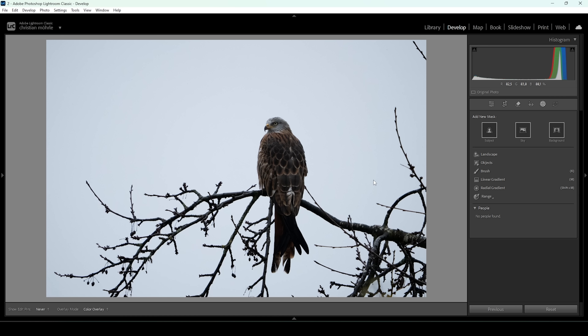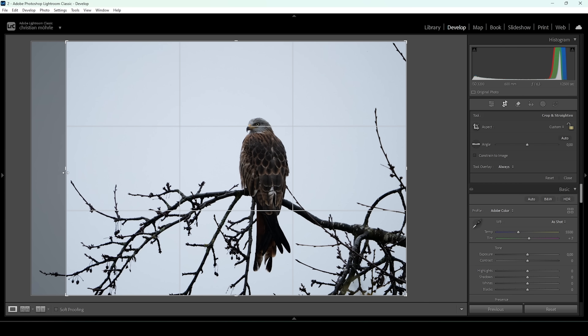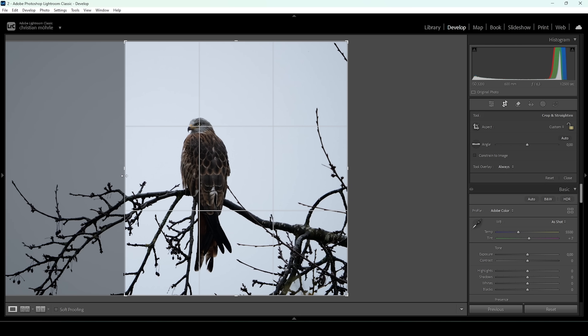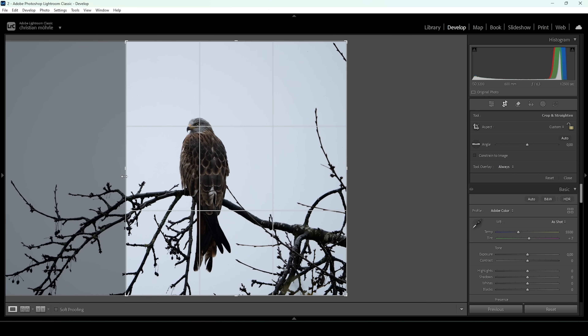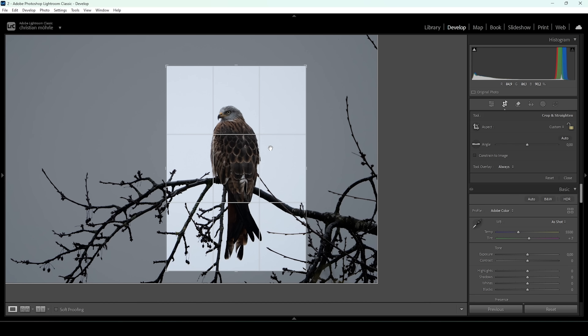So that's our raw file. First, I want to crop it because the focus needs to be more on the subject. I'm going to turn this into a portrait mode photo, keeping the bird nicely centered.